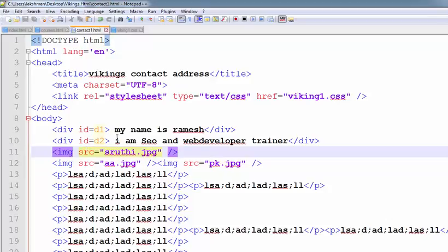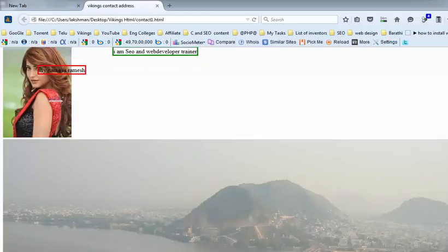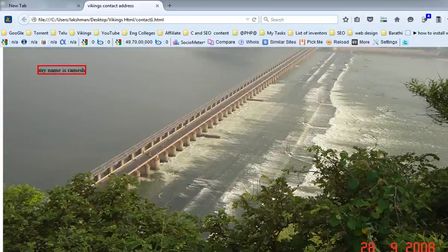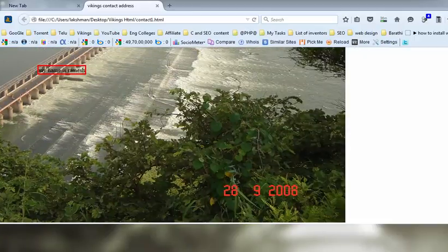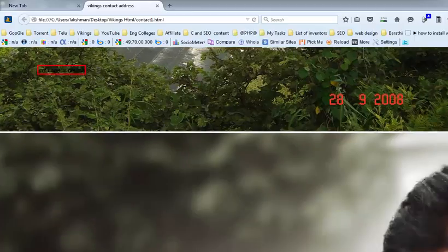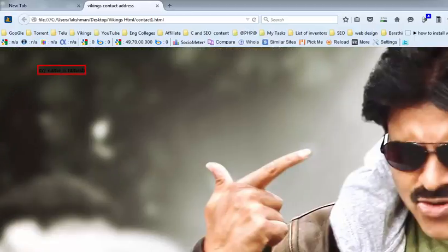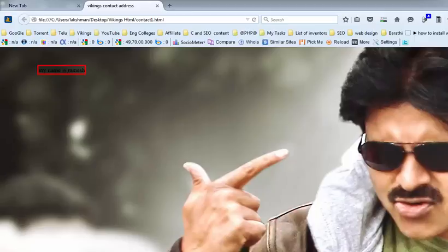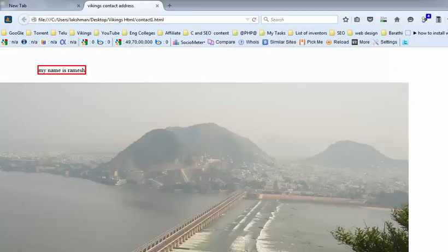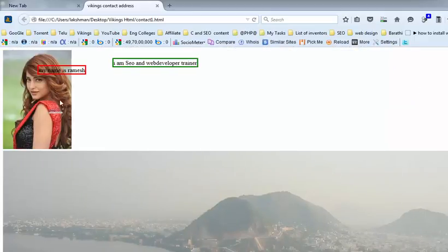Now, observe the output. This is my first image. The second image is very big. This occupies this much space. And the third image is also very big. This is Pawan. This is Vijayavada. This is Swati.